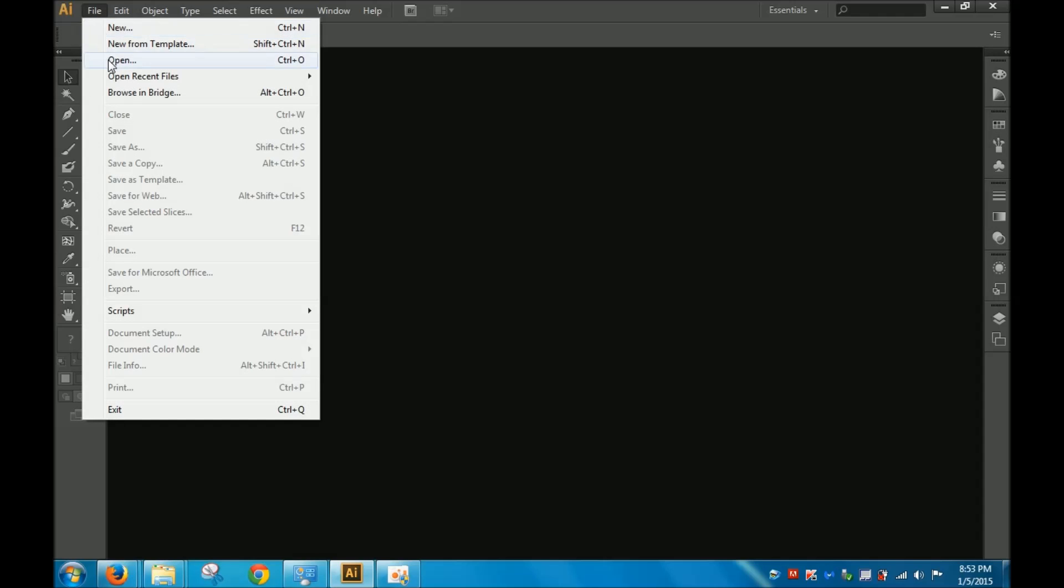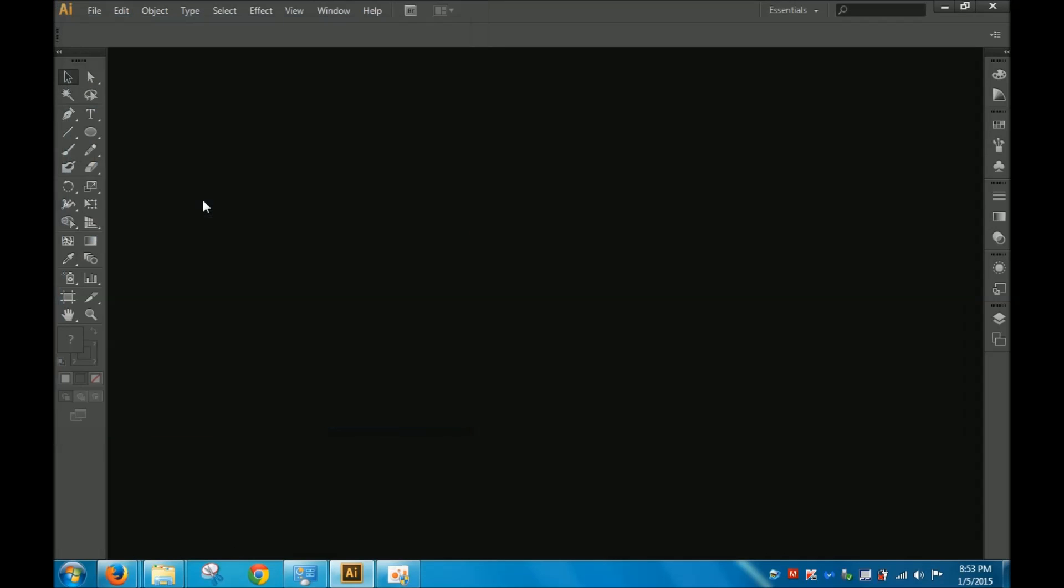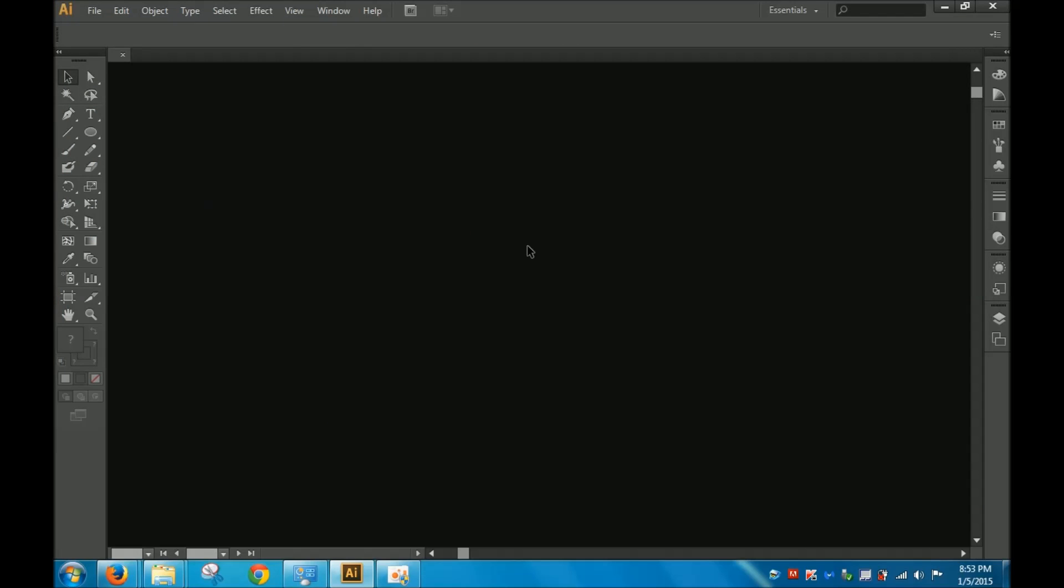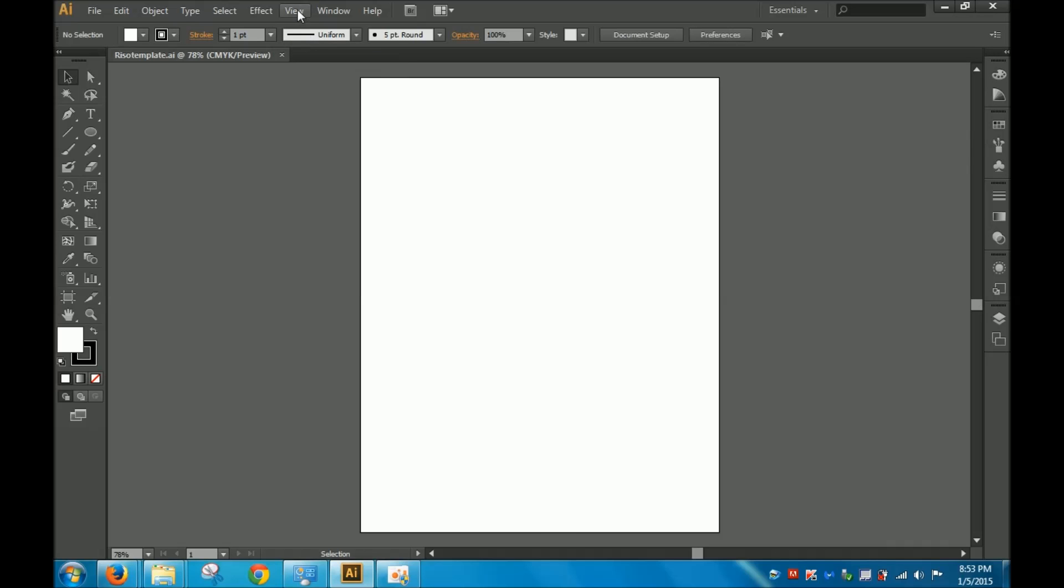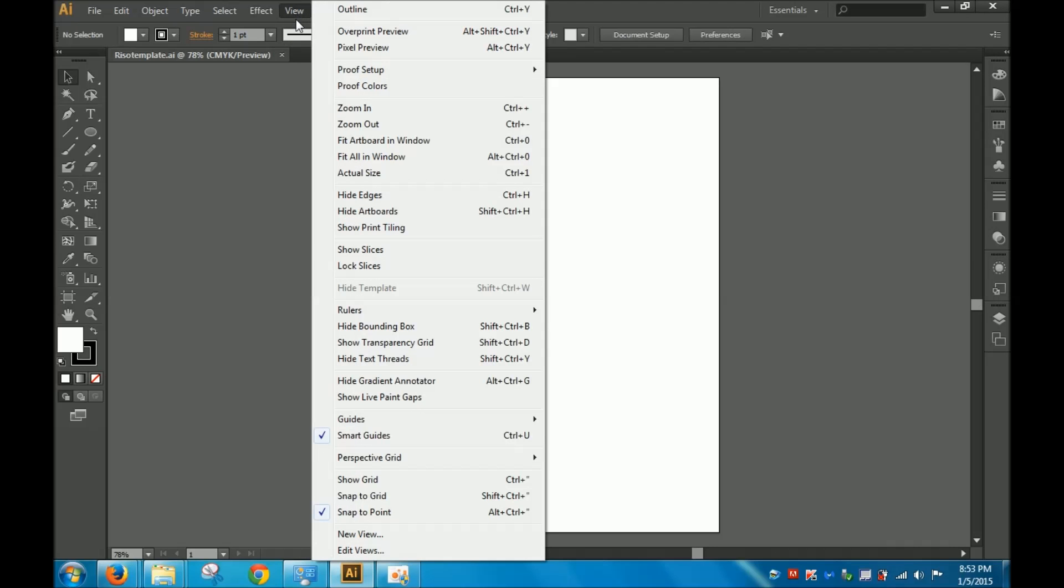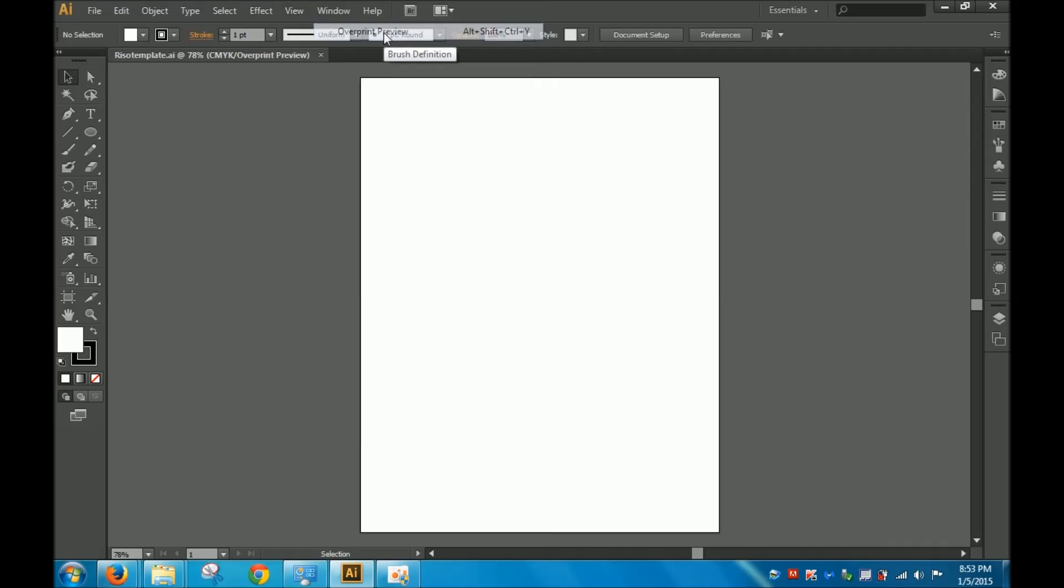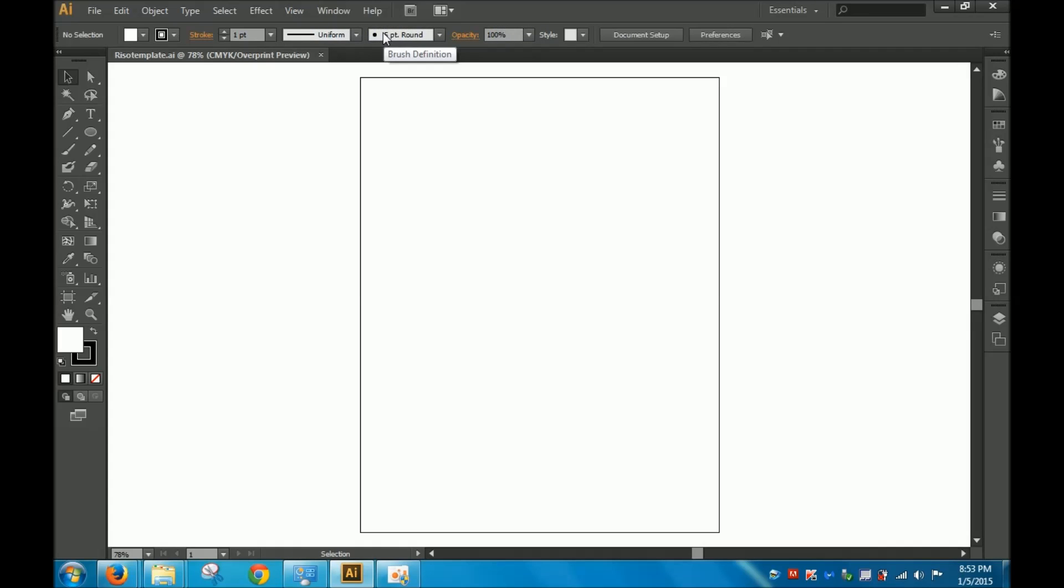First, I'm going to open up the Rhizo template, which will be made available to you. Next, I'm going to go on View, and I'm going to turn on Overprint Preview, which allows you to see how your inks interact with each other.